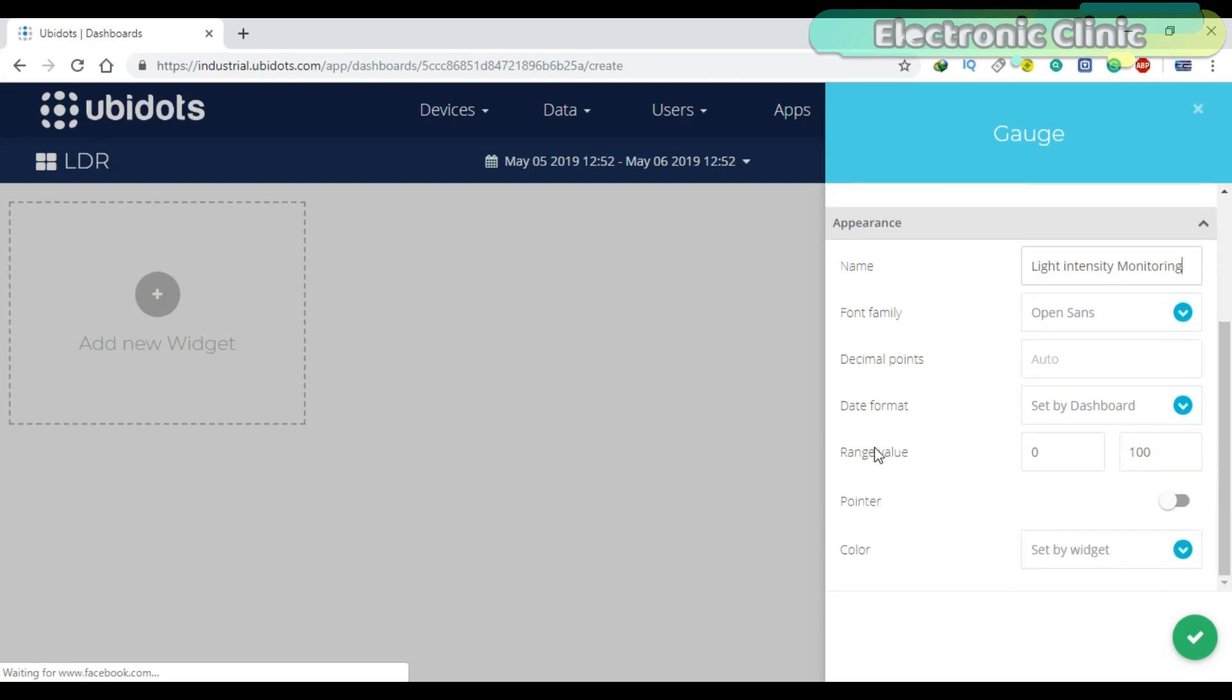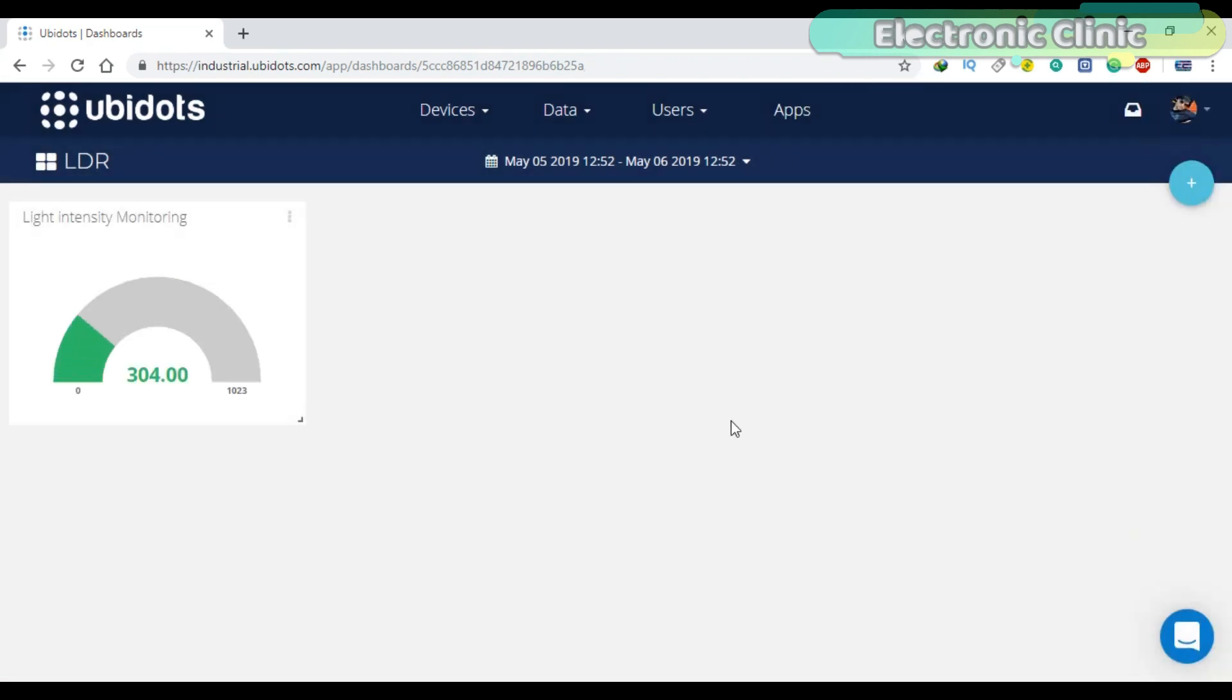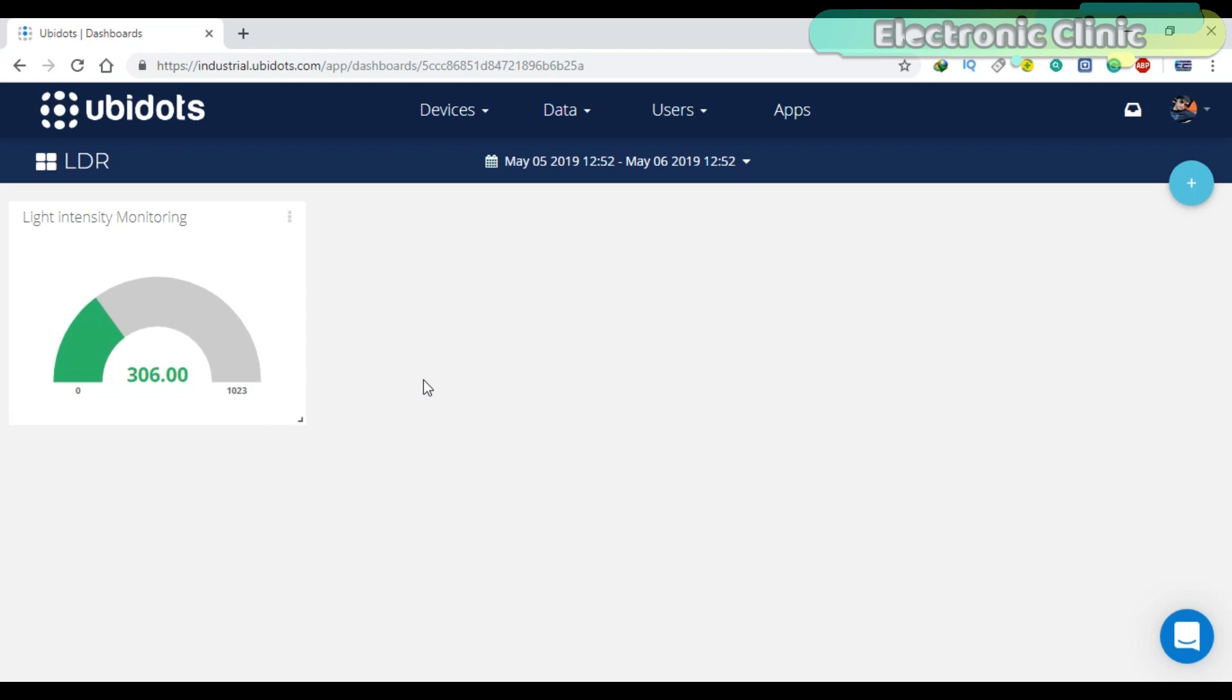The range, you can change the range value. Now you can monitor the light intensity in real time using a gauge.